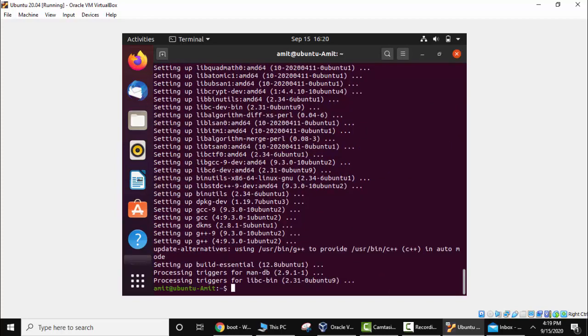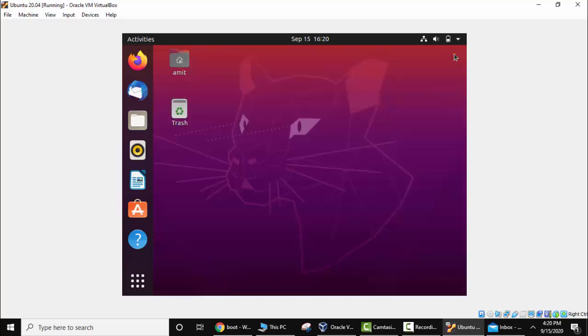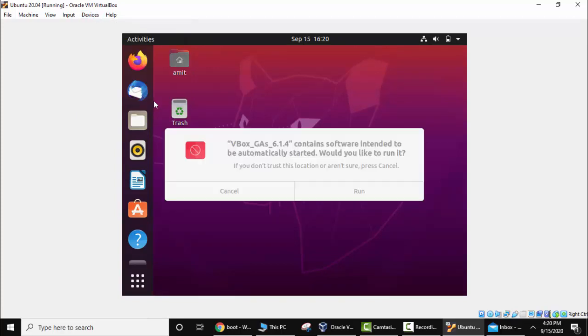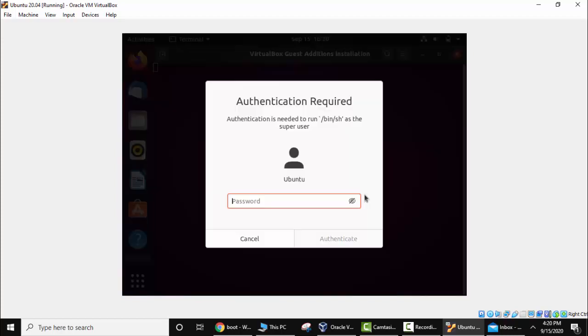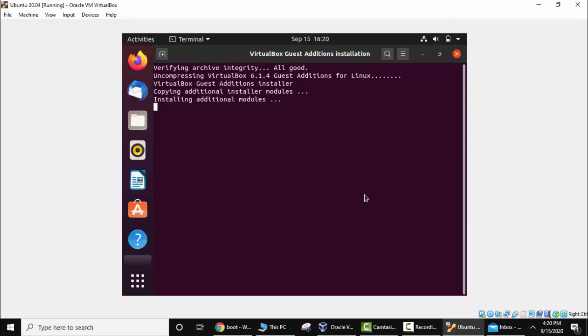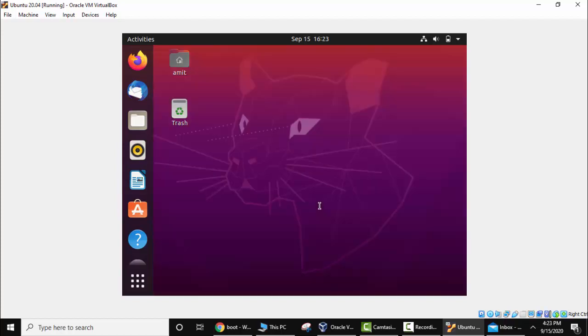The package is installed. Now we will close it. After that go to the devices menu. Click on insert guest additions CD image. Now here you can see it is intended to automatically start. Yes we want to run. Click on run. Enter the password. Now the modules are getting installed. Press enter now.